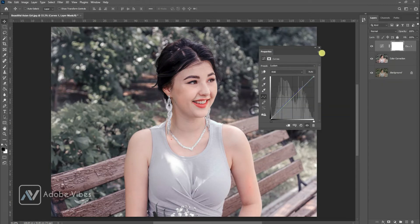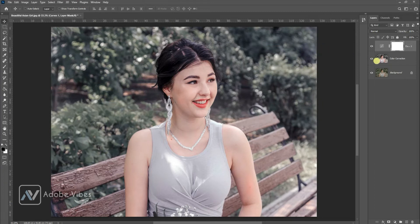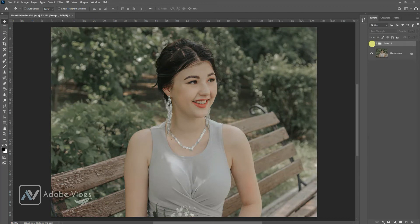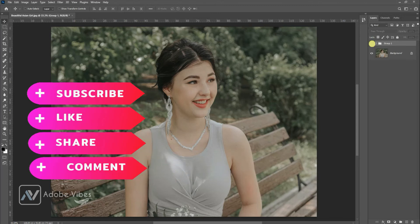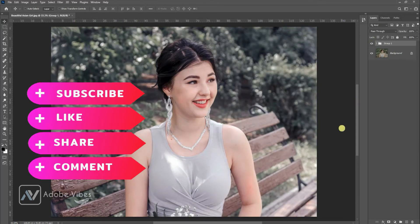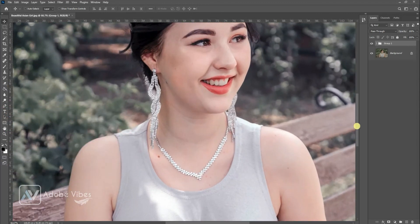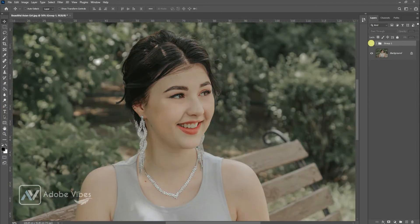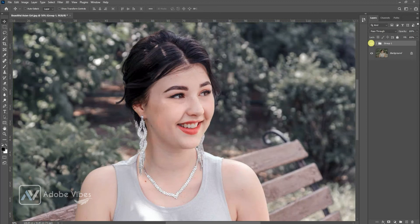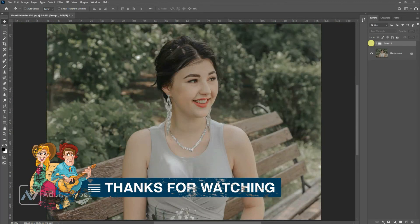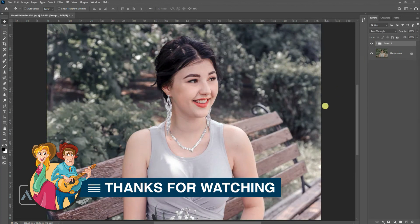When done, close it and that's it — this is my final output. I hope you find this video helpful. If you like my work with Photoshop, don't forget to click the like button, share this video, and subscribe to the Adobe Vive YouTube channel to get more amazing Photoshop effect tutorials. You can also check out the other amazing videos waiting for you in this channel's playlist. Thanks for watching and I will see you in the next video soon.